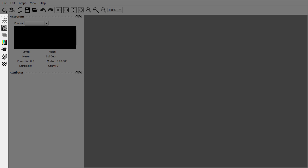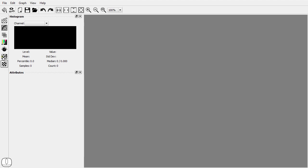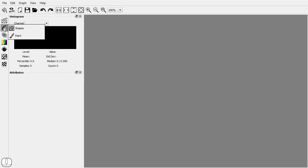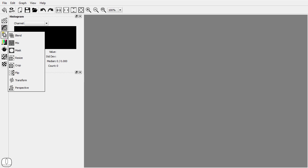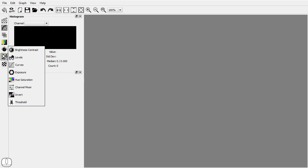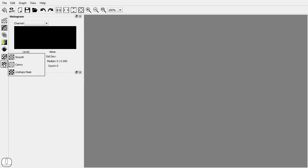This is the nodes toolbar. Clicking on a node group expands a panel with the available nodes. Nodes can be dragged from this panel into the viewport.